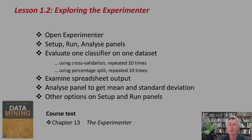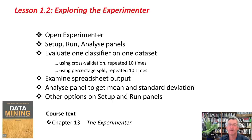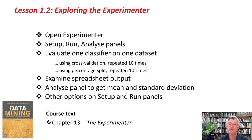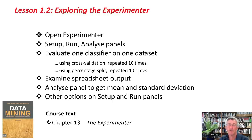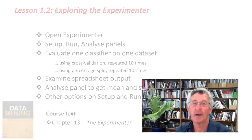That's the experimenter. We've learned how to open the experimenter. We've looked at the Setup, Run, and Analyze panels. We've evaluated a classifier on a dataset using both cross-validation repeated ten times and percentage split repeated ten times. We've looked at the spreadsheet output. We've looked at the Analyze panel. We've found out how to get the mean and the standard deviation, and we've looked at some of the other options on the Setup and Run panels. There's a chapter in the course text on the experimenter, chapter 13, and if you go to the activity now associated with this lesson, you will do some of the things I've just been doing, and more besides. Good luck, and we'll see you in the next lesson. Bye for now.